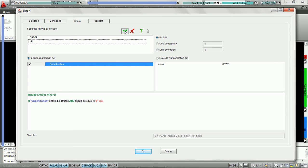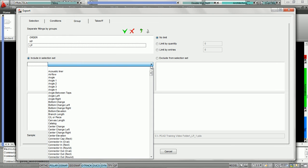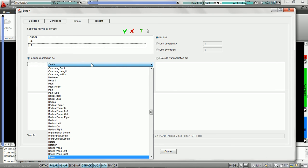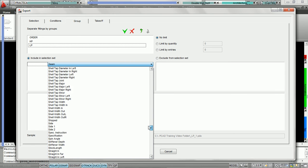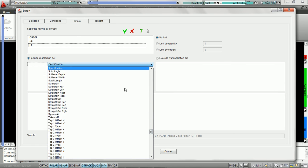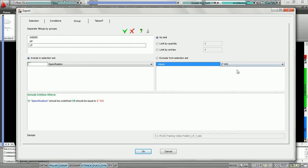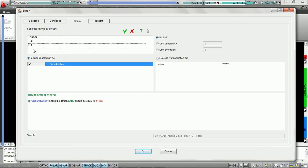Now we're going to hit add one more time and choose low pressure. We're going to write 'low pressure,' and low pressure is going to be if the specification equals 2 inch — so specification equals 2 inch is going to classify the group low pressure.